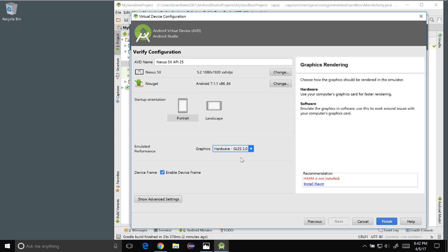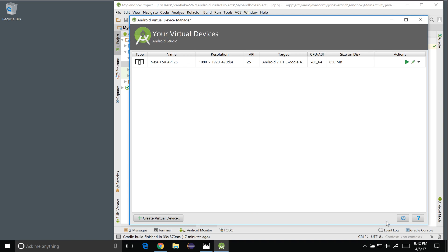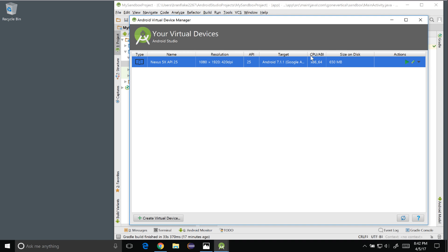So I'm going to select GLES 2.0 for hardware acceleration for the graphics and finish and there we go. The Android emulator is set up. I could go back and repeat the process and set up other Android emulators but I'm going to launch this one by clicking on the run button.